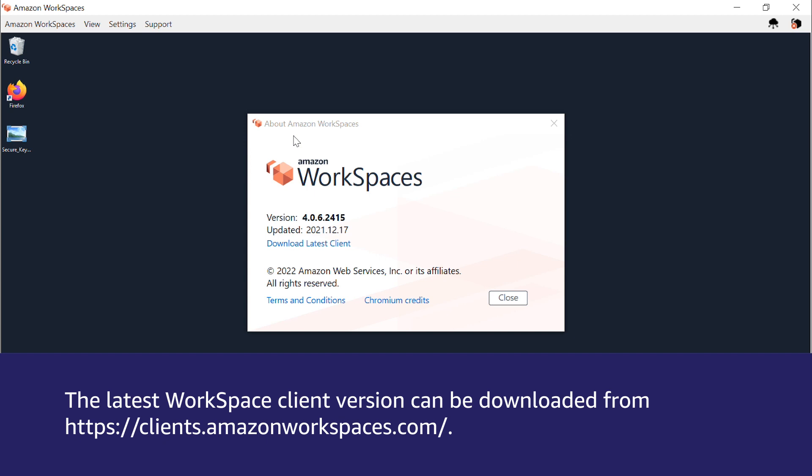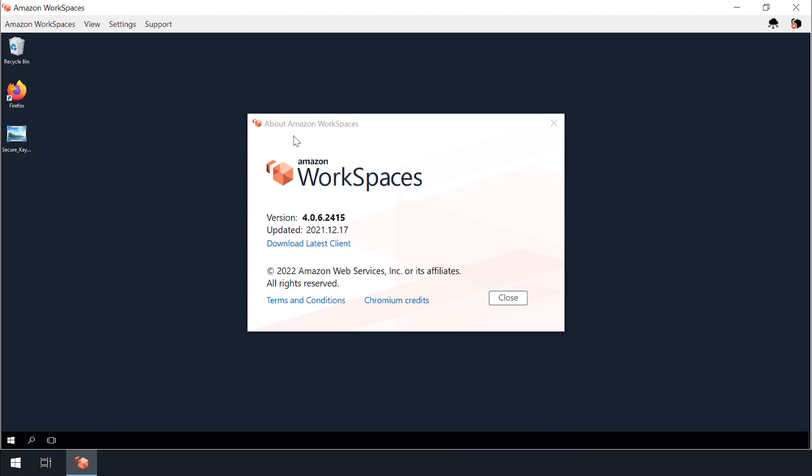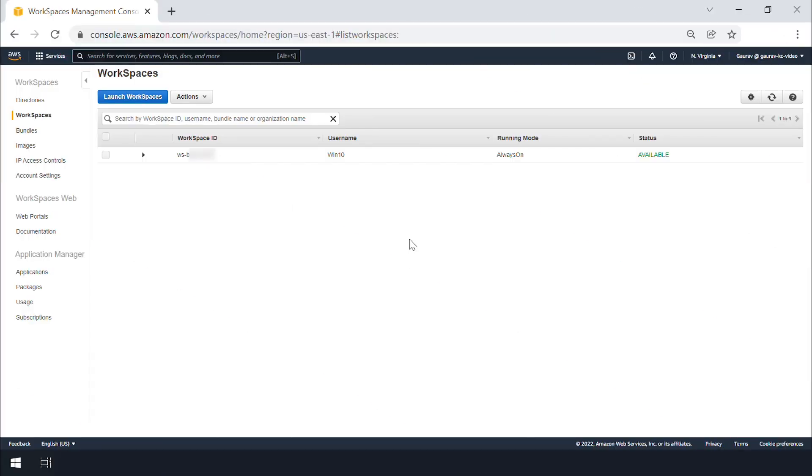If you experience an issue when using the latest workspace client version then reboot workspace from the console before performing any troubleshooting steps because rebooting workspace from the console updates the workspace components.